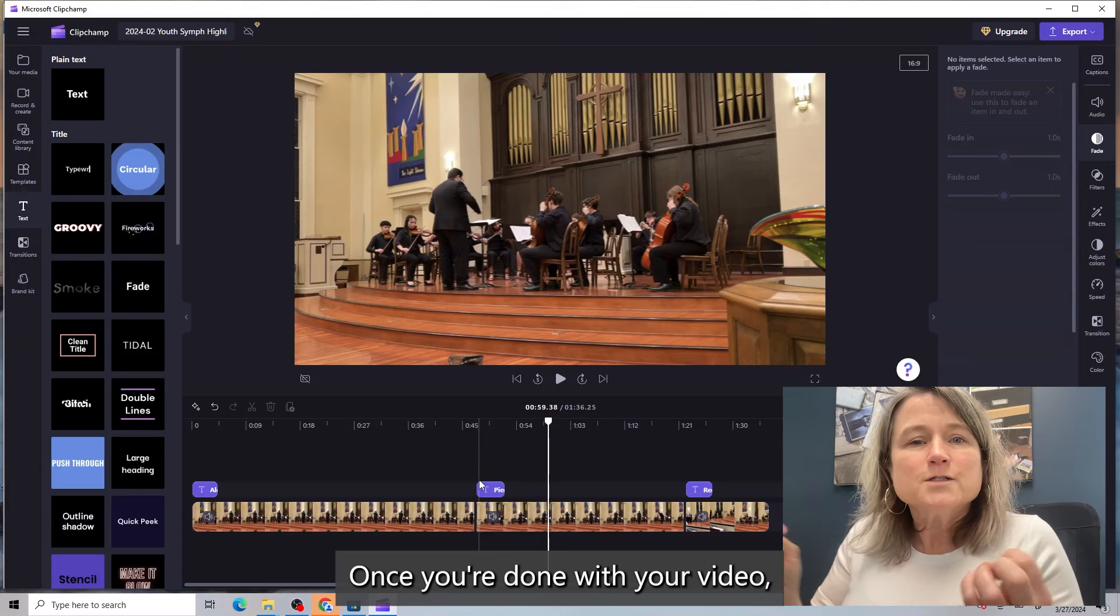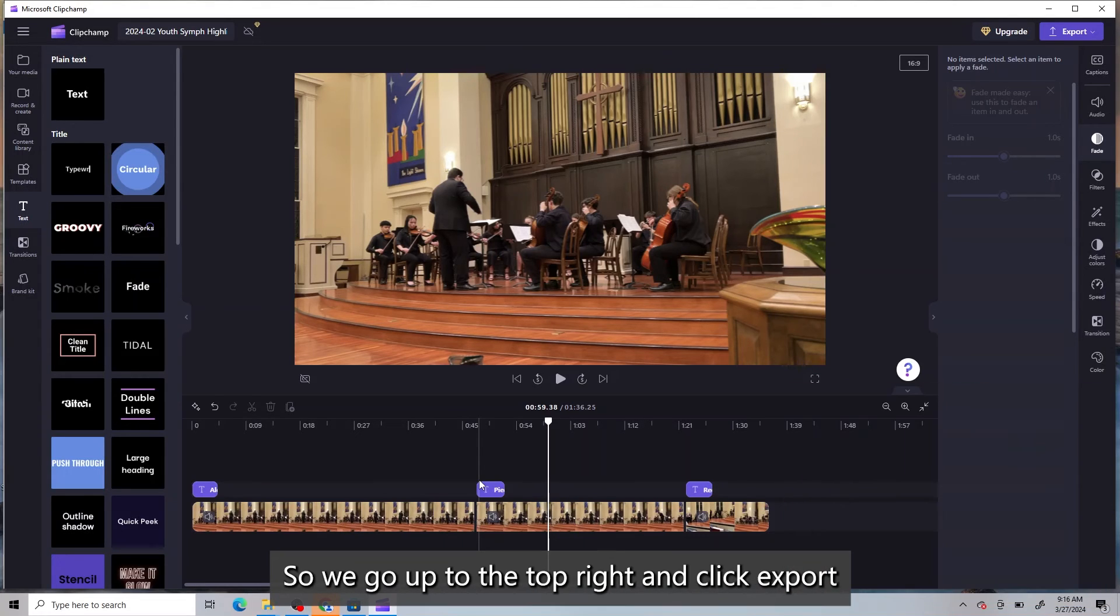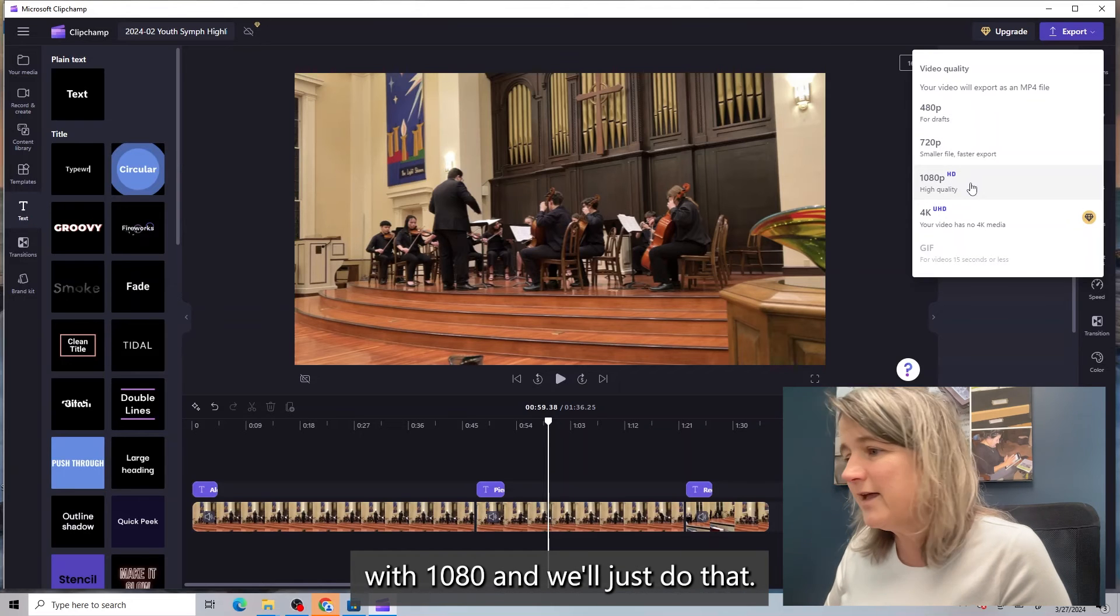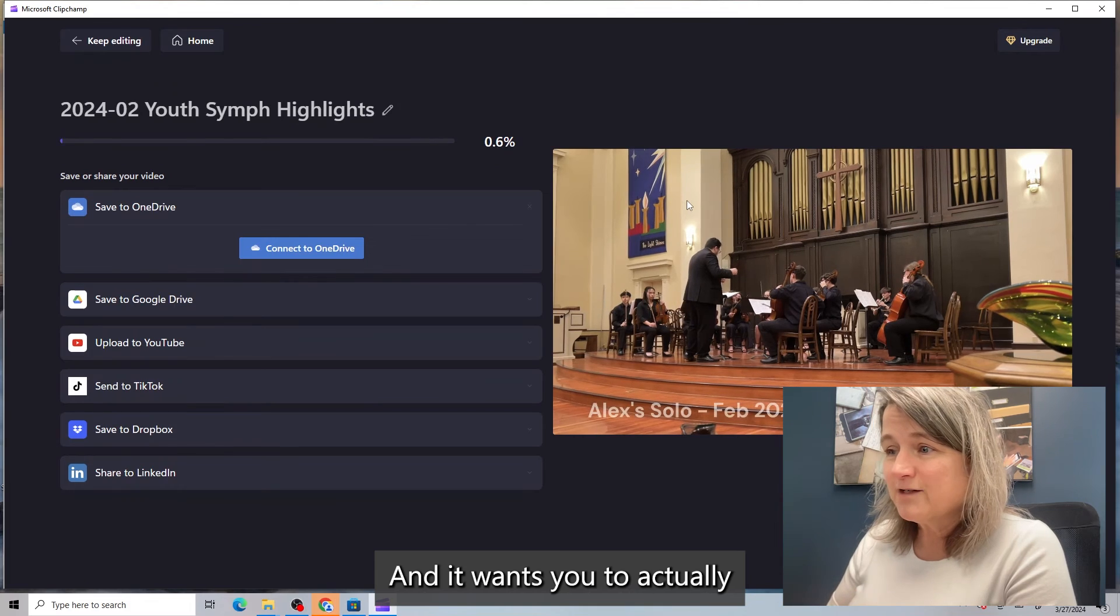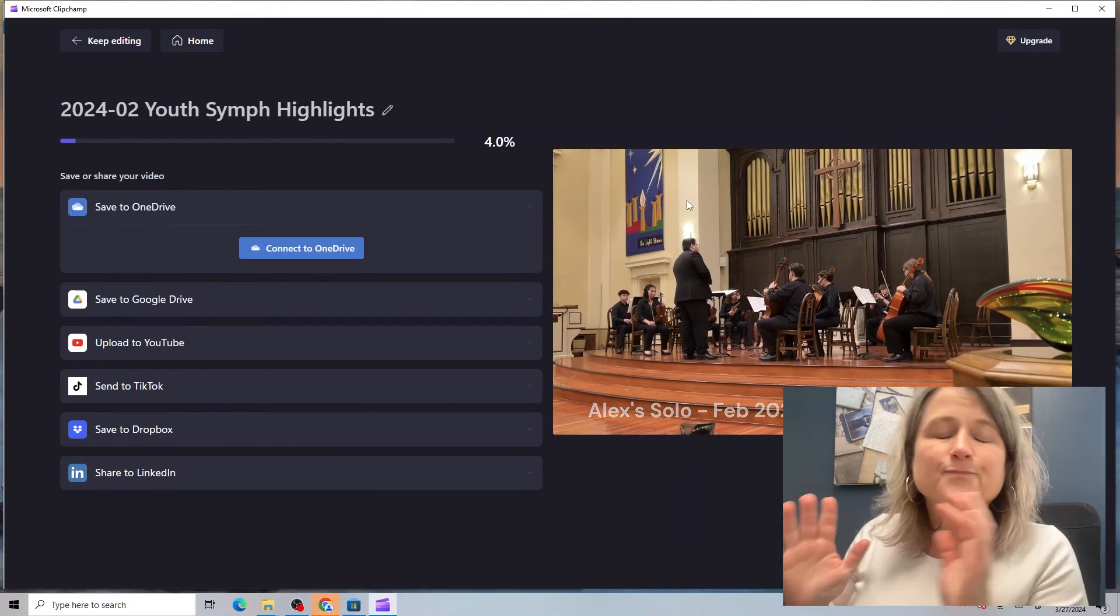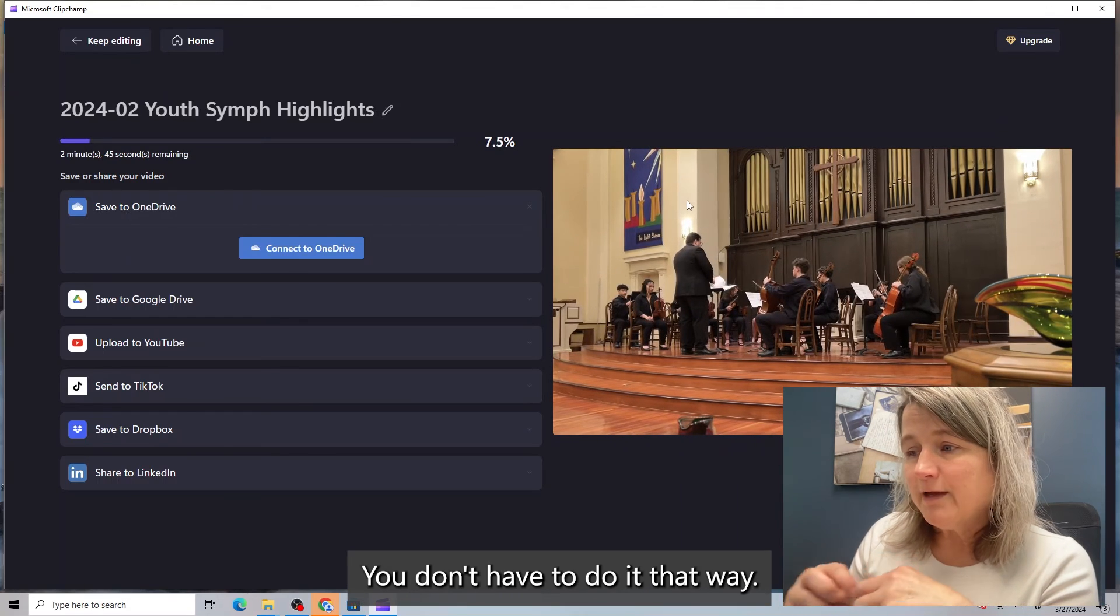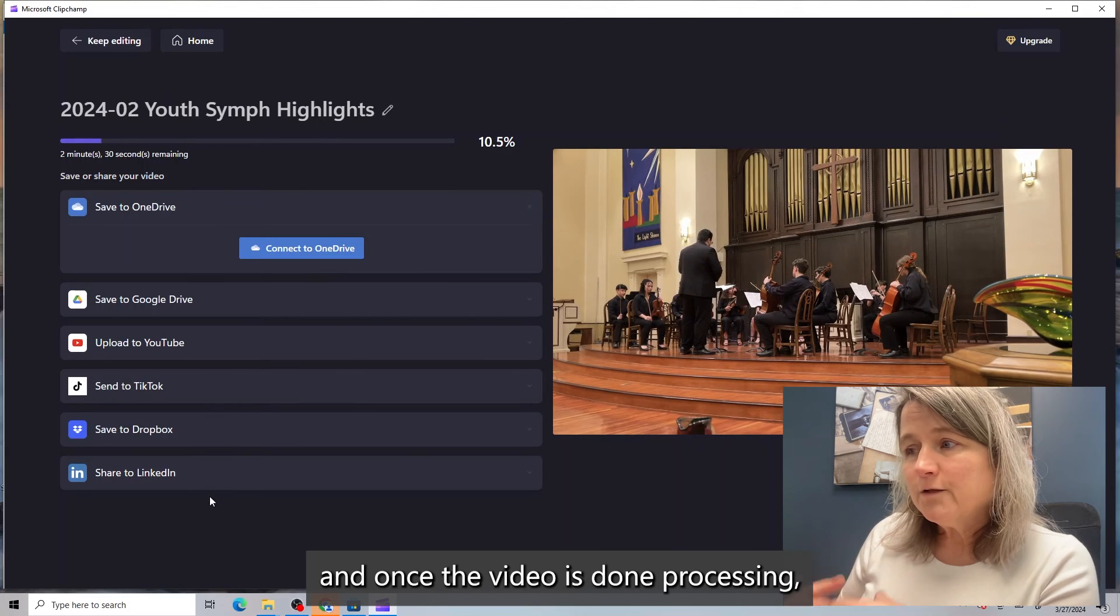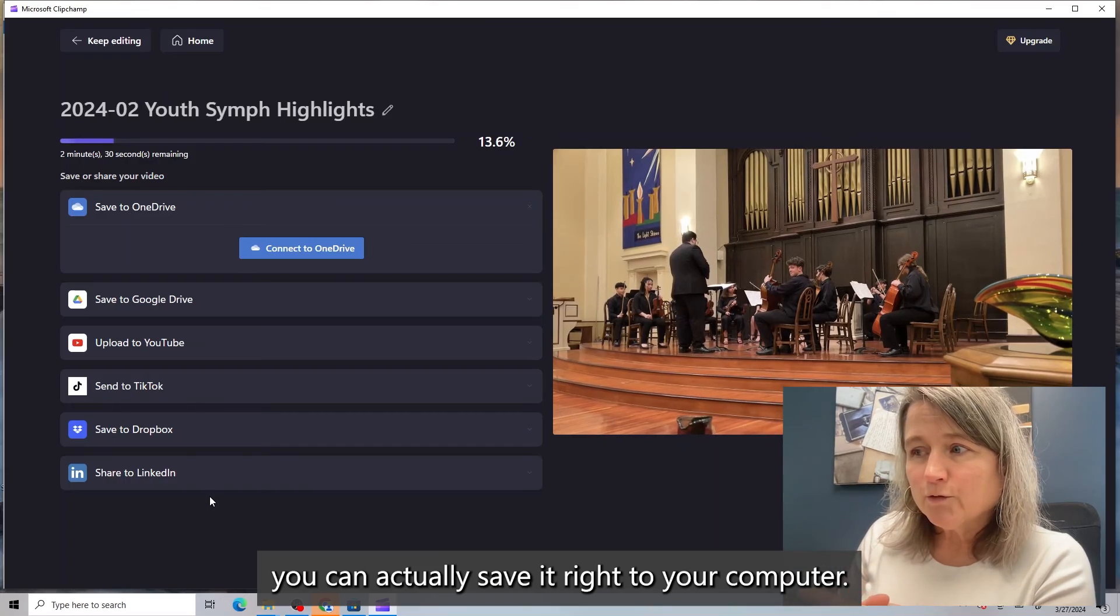Once you're done with your video, you have to export it from the program. So we go up to the top right and click export. And usually I stick with 1080 and we'll just do that. And it wants you to actually save your video in OneDrive. It's just a Microsoft thing. I hate that. You don't have to do it that way. You have other options of where you can save it.